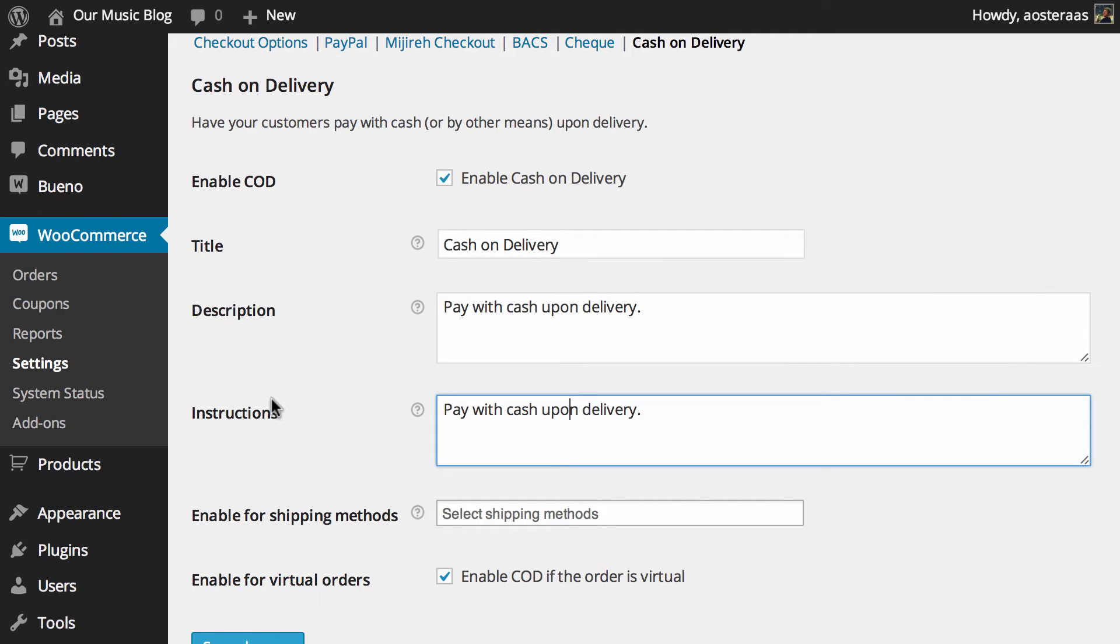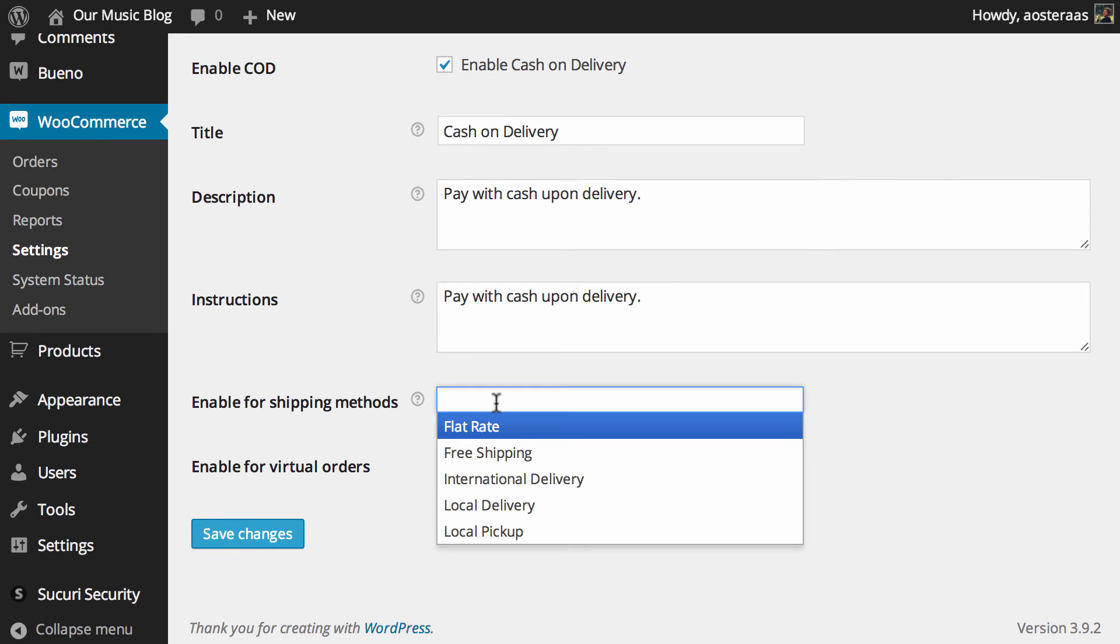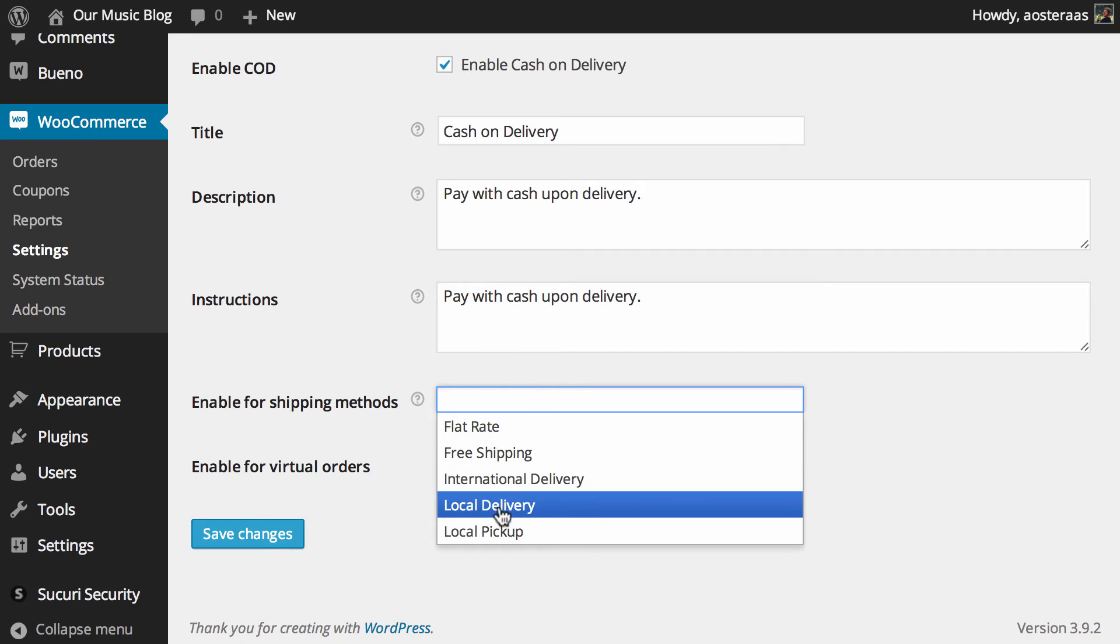The instructions will most likely be what you need to change based on where you ship to, and then you just need to enable it for certain shipping methods. If you click in this box here, you get a dropdown of the shipping methods that you have available.